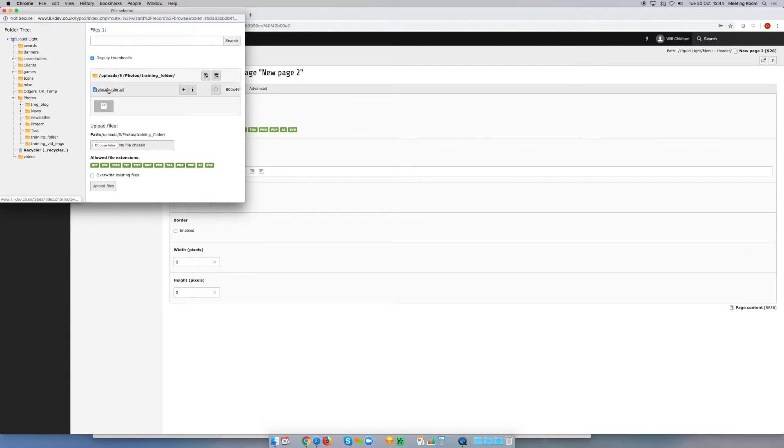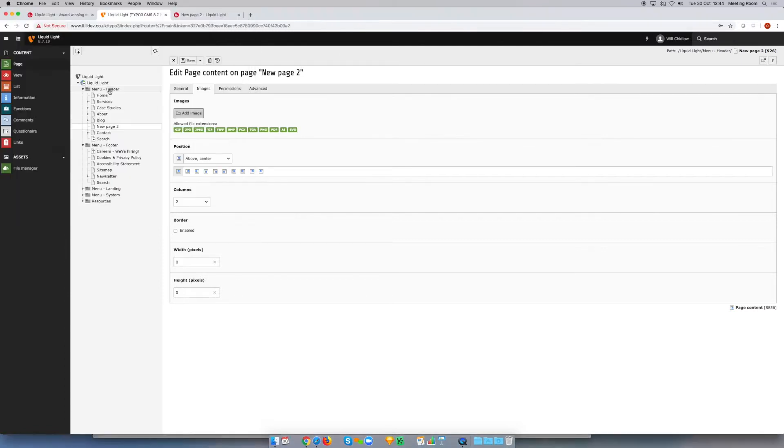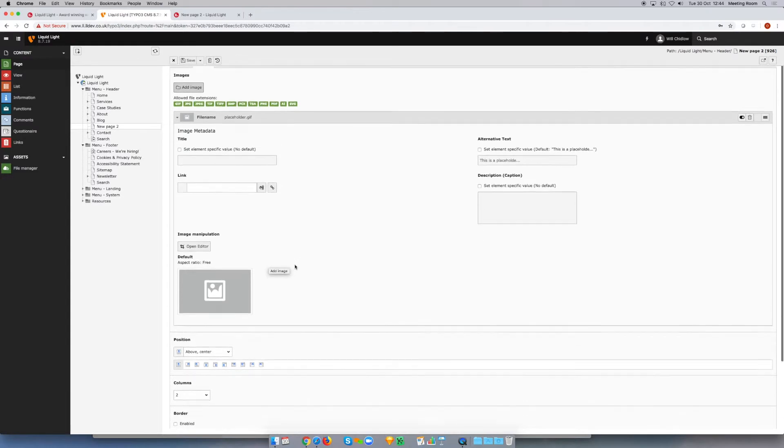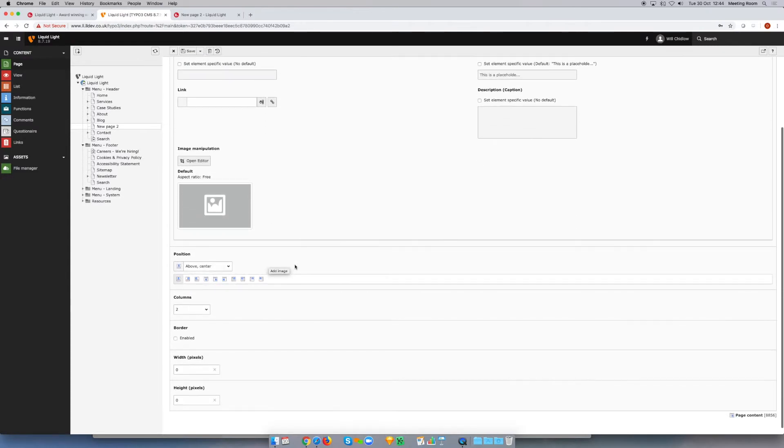In this instance, I'm just going to use this placeholder image that I've put in. This is where the text and image element becomes quite powerful, because we can choose the position.